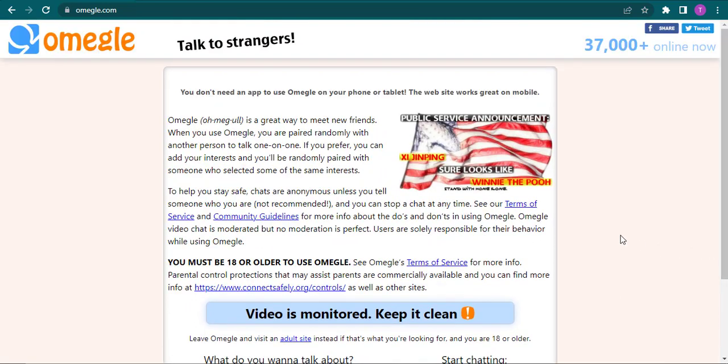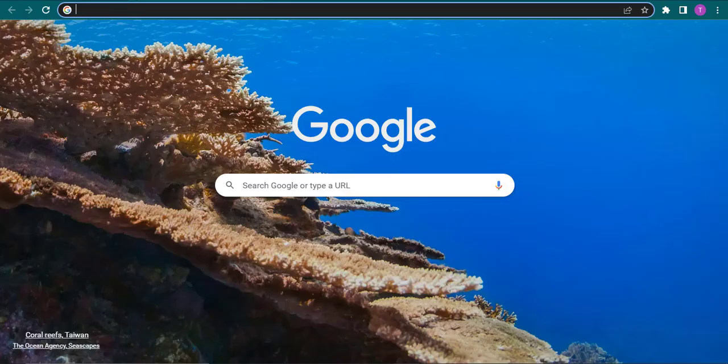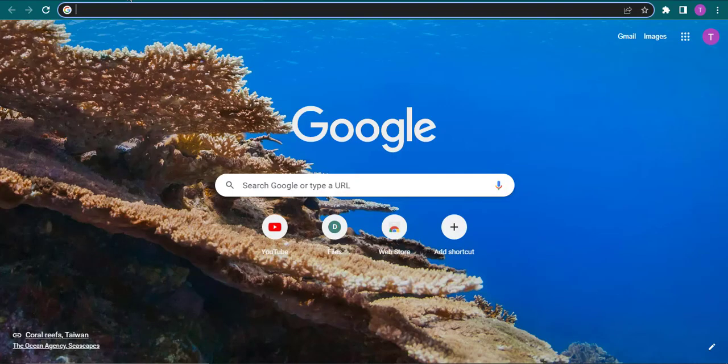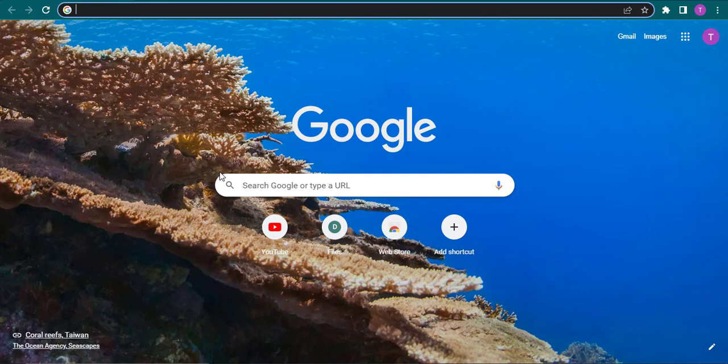If you want to remove it, you can simply close out the tab and you'll be good to go. If you have the app of Omegle, you can just uninstall it from your device if you don't want to use it.